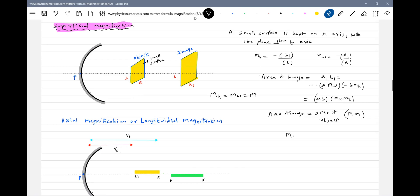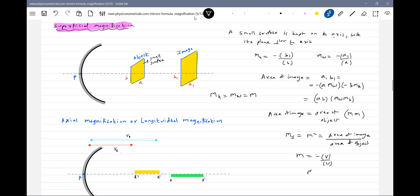So this superficial magnification, we write it as Ms. So what is Ms? Ms should become equal to M squared, which is equal to area of image by area of object. We know linear magnification M should be equal to minus of V by U. So therefore this will become V squared by U squared.